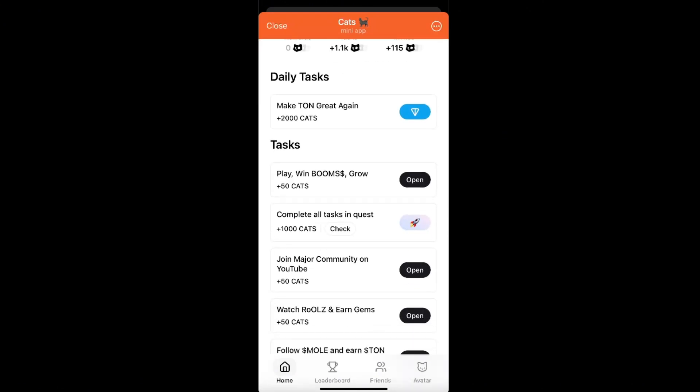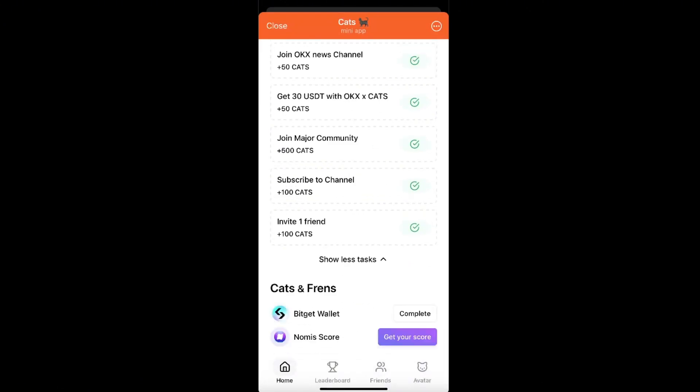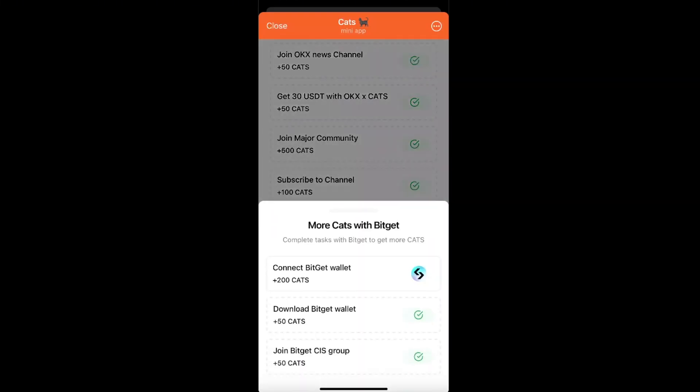you want to scroll down, and right there where it says Cats and Friends, you want to choose Bitget Wallet and click the complete option. From here, as you can see, you can connect your Bitget wallet and get 200 cats, so just click on it.